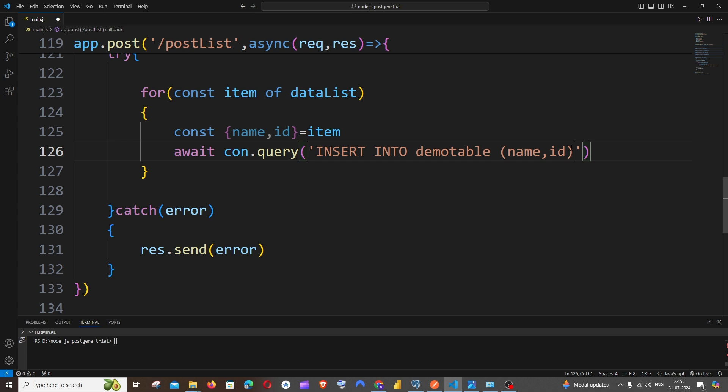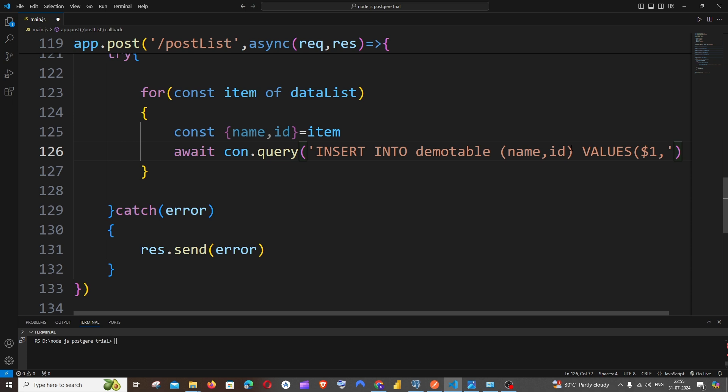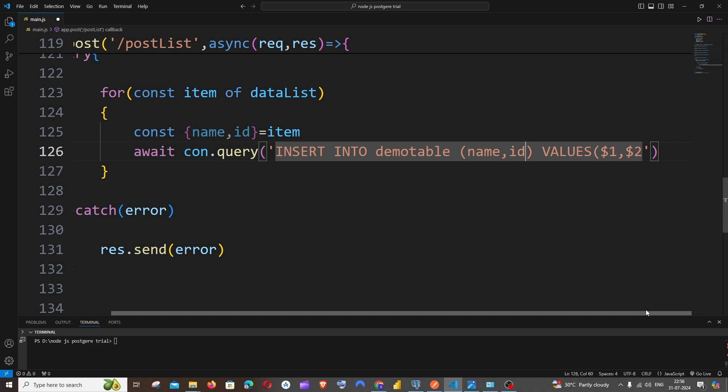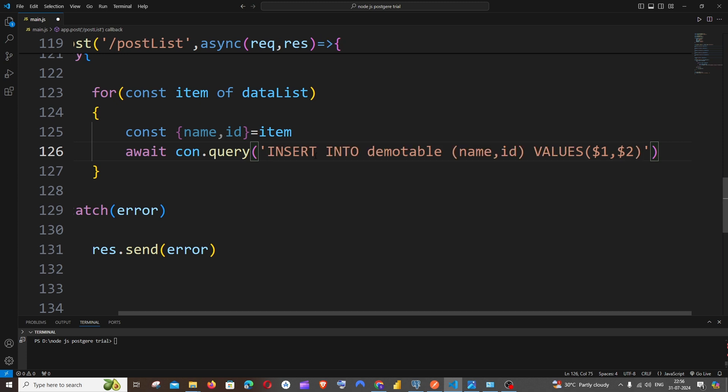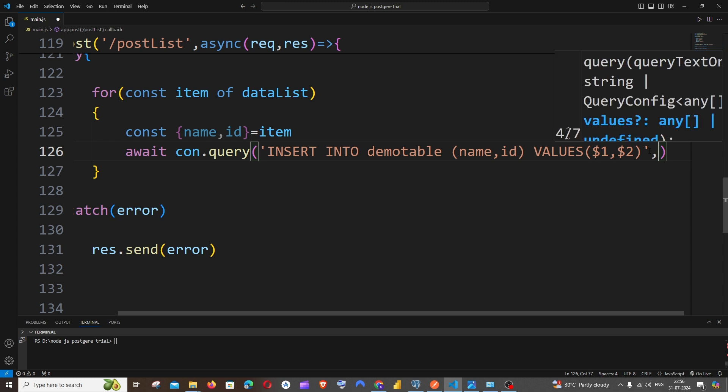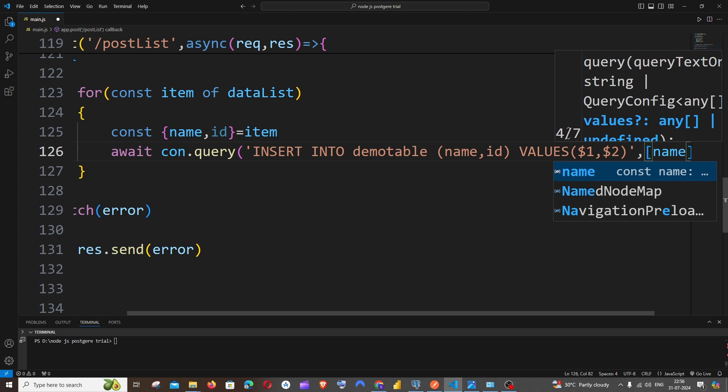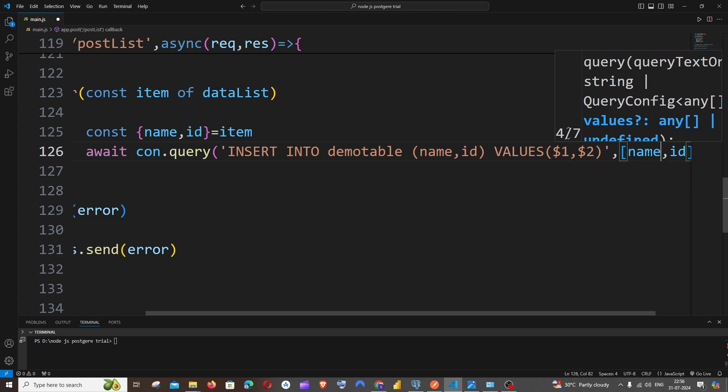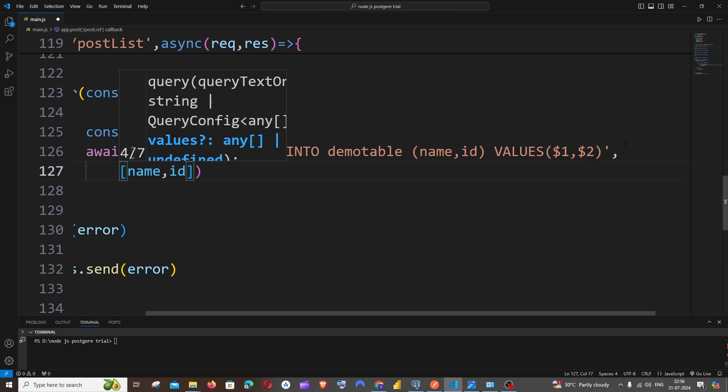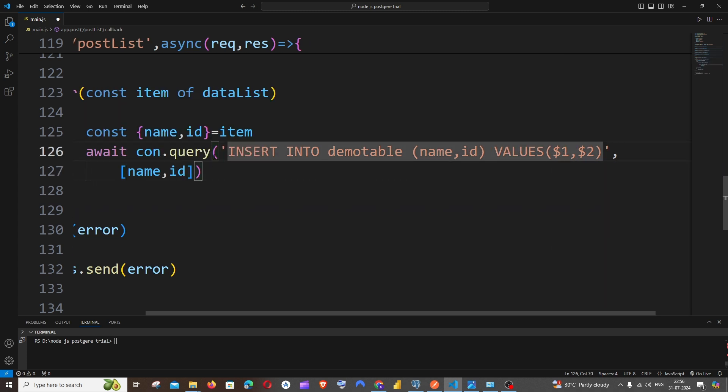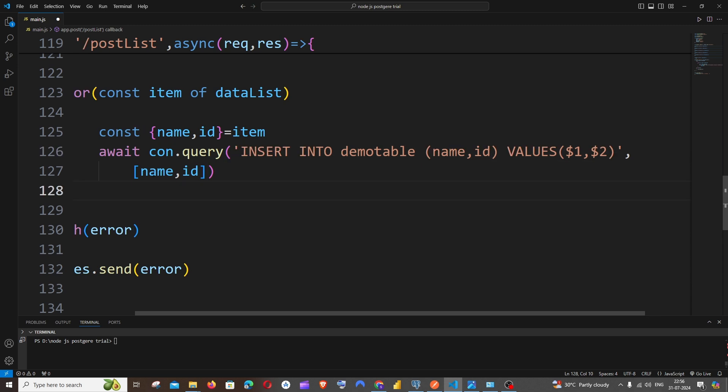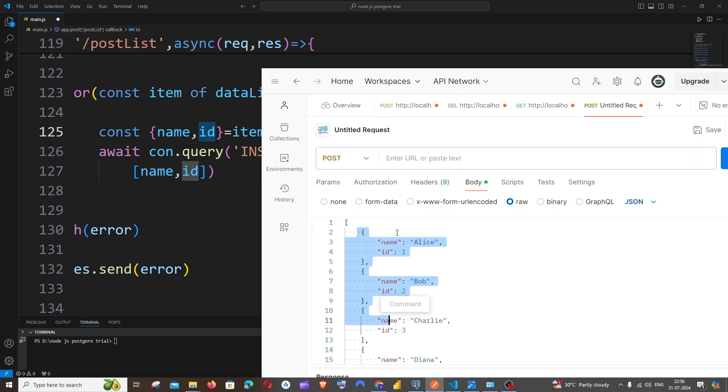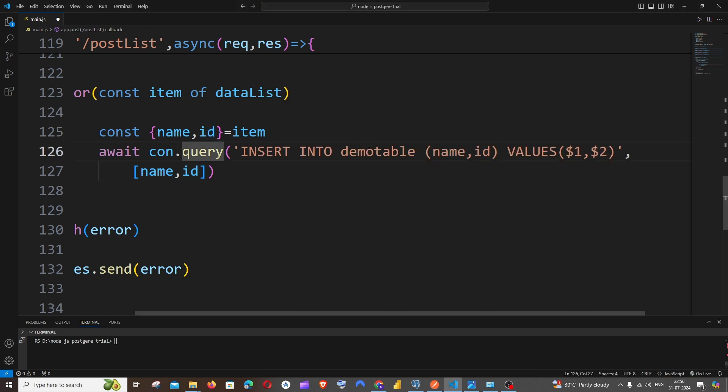So I'm having name at first and ID, so just have here name in small letters, comma ID. So in case if you have another column you can just add it. And space VALUES within bracket, it's going to be dollar one, comma dollar two. All right, and in case if you have another column, it's going to be comma dollar three. That's the SQL query. And after this, just come outside of the single quote, comma, within square bracket you need to put name, comma ID.